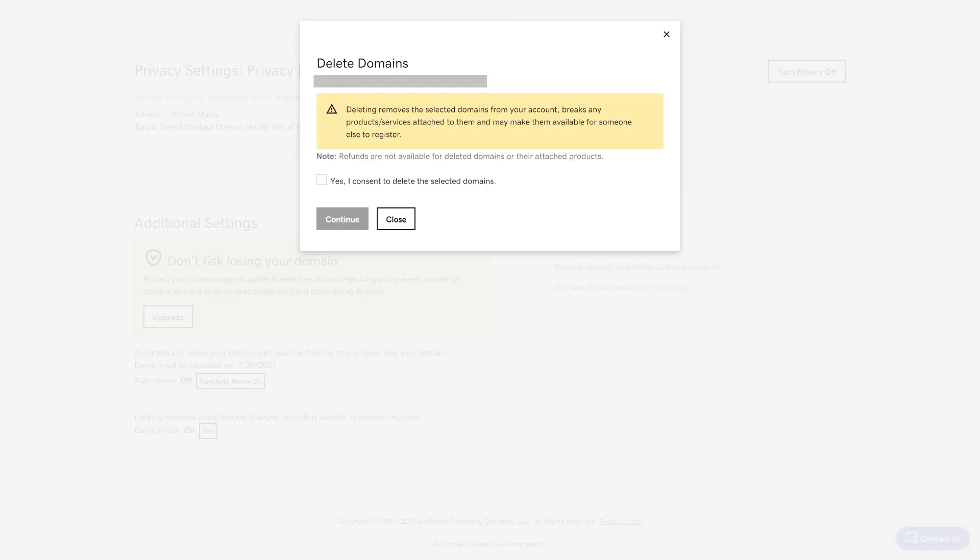A Delete Domains window pops up, letting you know that deleting this domain removes the selected domains from your account and breaks any products or services that are attached to them.